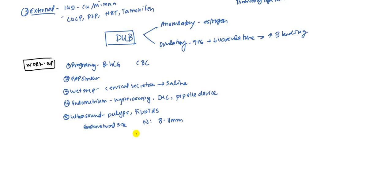So the endometrial size, the normal is 5 to 8 millimeters.